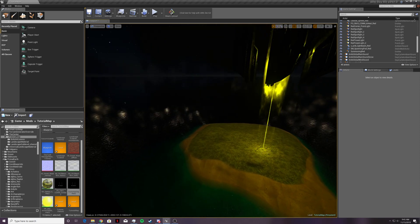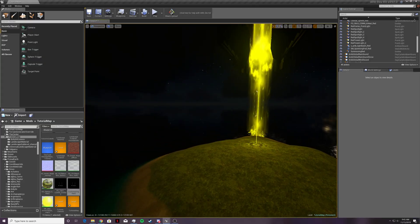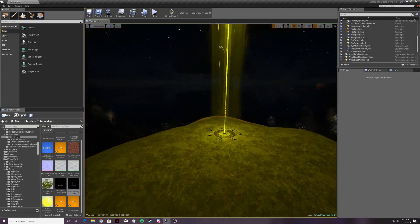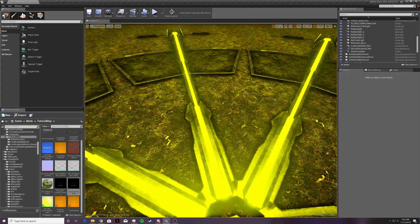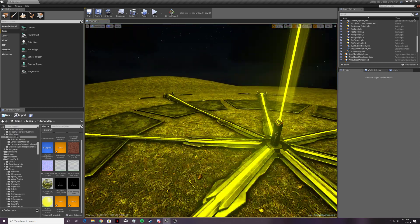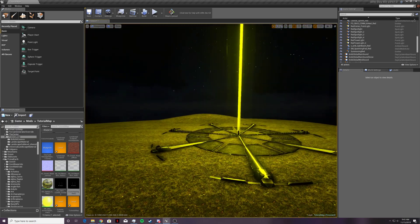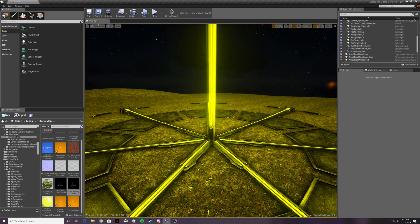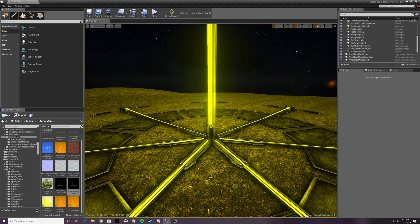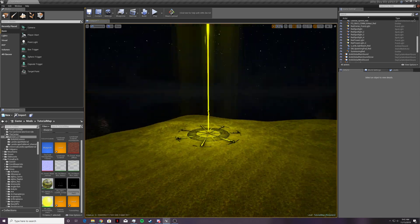In our next video, we're probably going to be looking at how to make the actual obelisk terminal work so that you can summon yourself to boss arenas and actually open up a menu. Because right now, if you went into play mode and went up there, you couldn't do anything — it's just a normal static mesh.